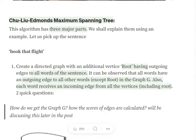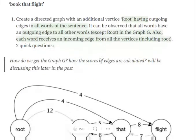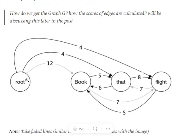Assume we have a sample sentence 'book that flight' and we wish to get a dependency parsing tree for the sentence. The first step is to create a directed graph where each word acts as a vertex, and we also add a dummy root node. In this graph, edges go from each node to every other node except the root — the root has only outgoing edges and no incoming edges. All other words in the sentence have outgoing edges to every other node in the graph.